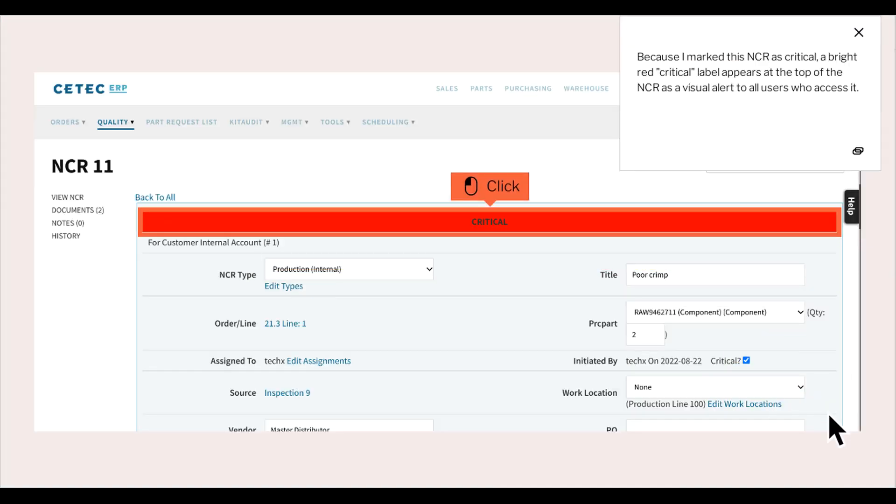Because I marked this NCR as critical, a bright red label appears at the top of the NCR as a visual alert to all users who access it.